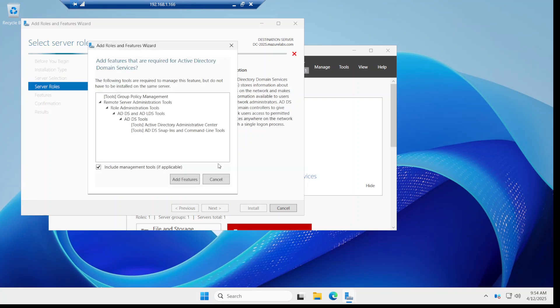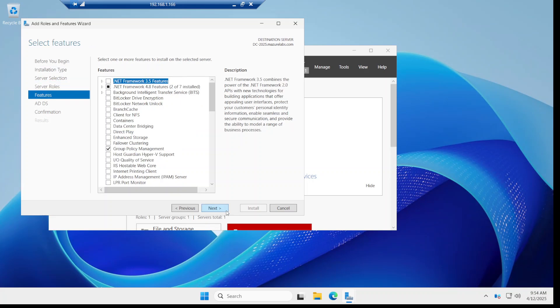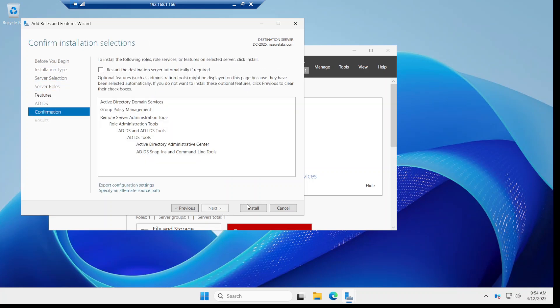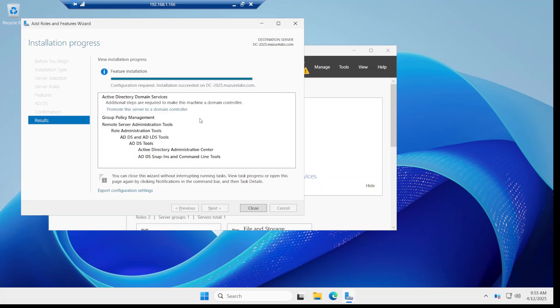I'm going to say next, next, and I'm just going to say install. It's going to take a few minutes to install. I'm going to pause the video and come back when it's done. Alright, as you can see now this completed successfully, no reboot required.